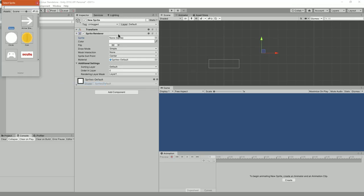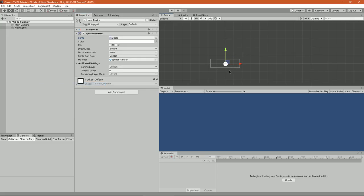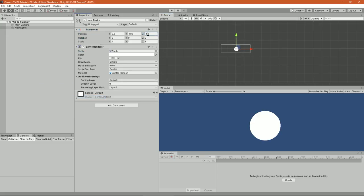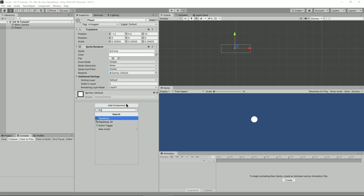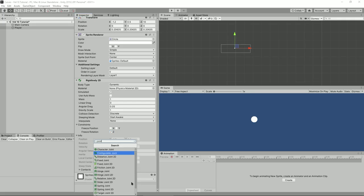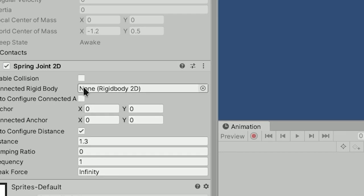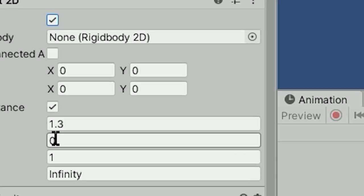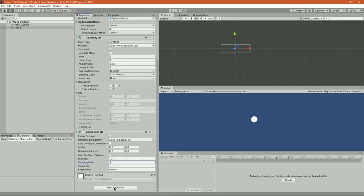Create a new 2D sprite, in this case it will be a bot that I'm going to name player. Add a rigidbody 2D component and freeze rotation on the z-axis. Add a spring joint 2D, check enable collision and change the damping ratio to 1. Then add a circle collider.